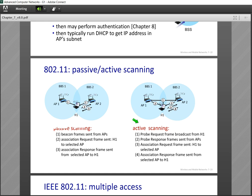For example, host H1 receives beacon frames from BSS1 and BSS2, selects the best received signal, and tries to join that network — making an association with it. In active scanning, the system actively sends messages to the access points saying 'I'm here, I want to connect to this network.'